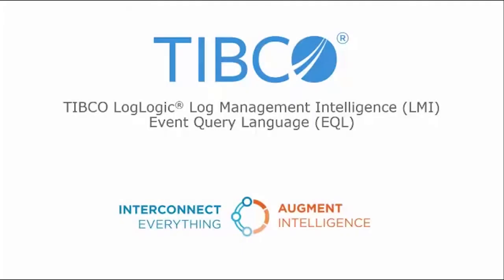Hi, welcome to this video about how to write queries using the Event Query Language in TIBCO LogLogic Log Management Intelligence.